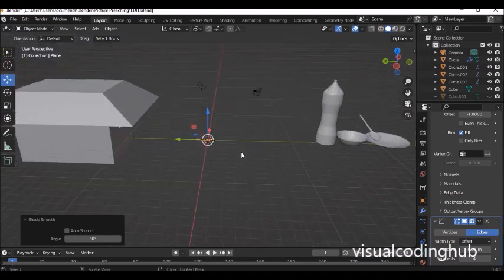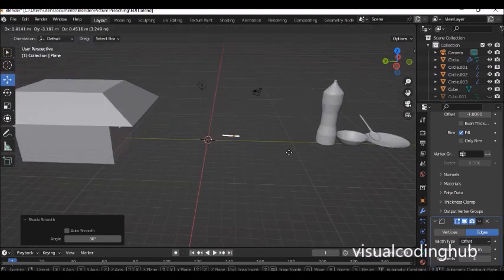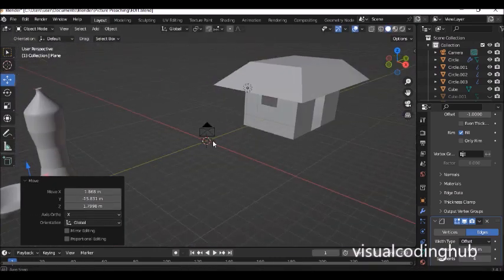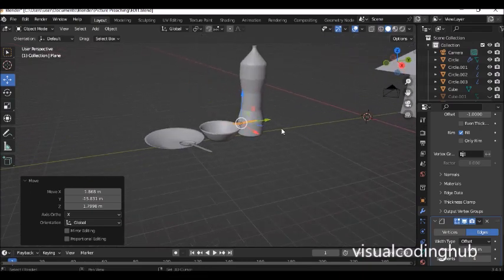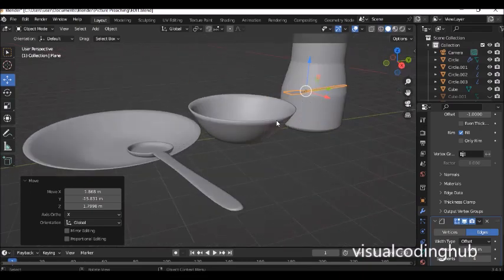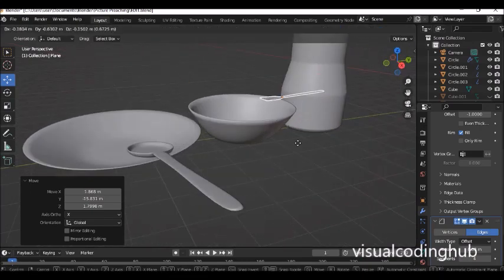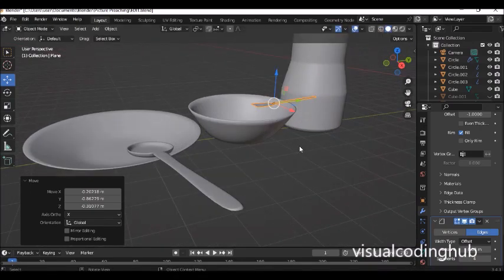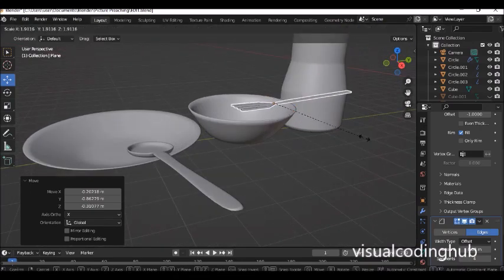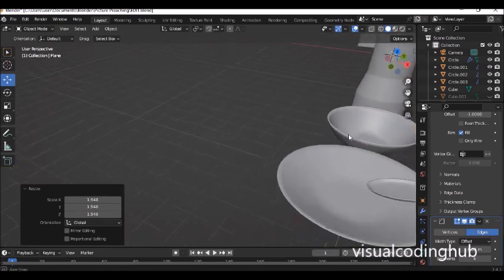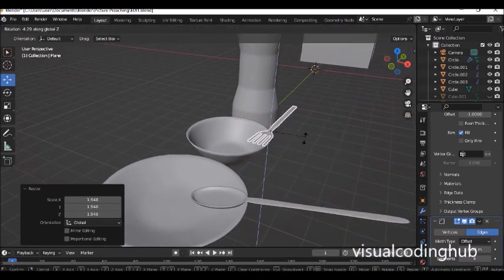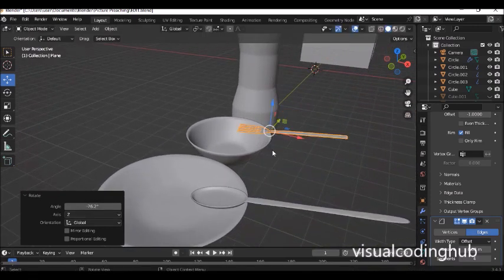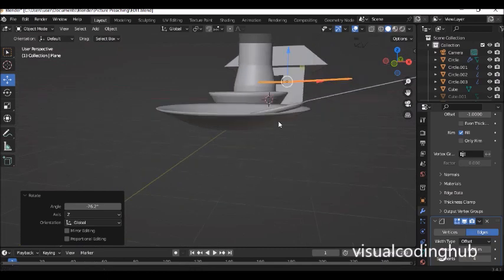That comes to the end of our edit mode modeling. In the next video we'll be doing something more interesting — we'll be texturing and adding other very interesting things. See you in the next video.